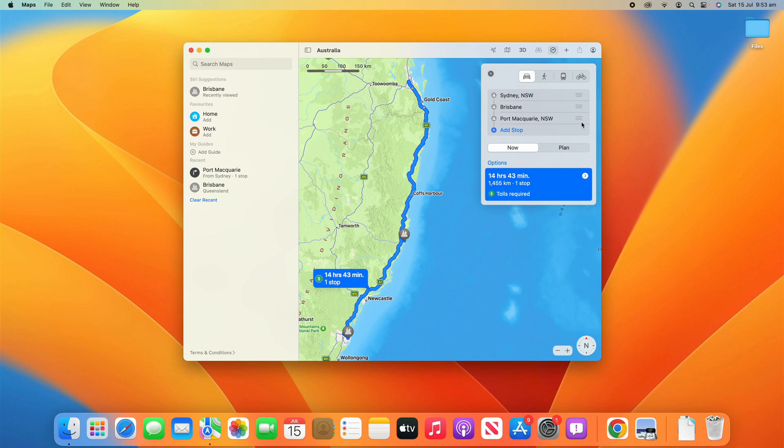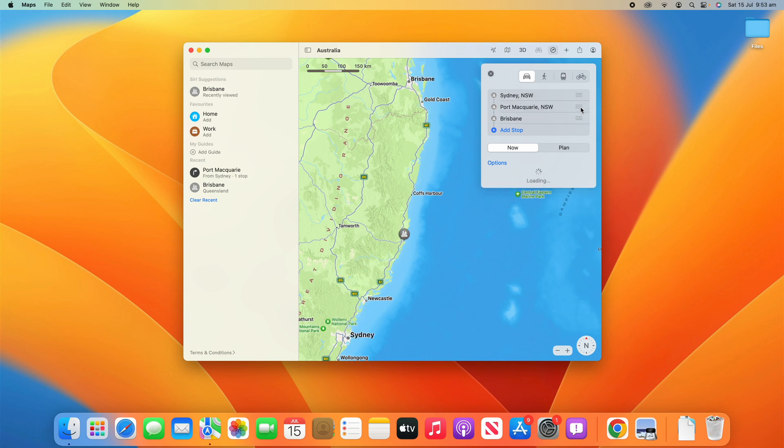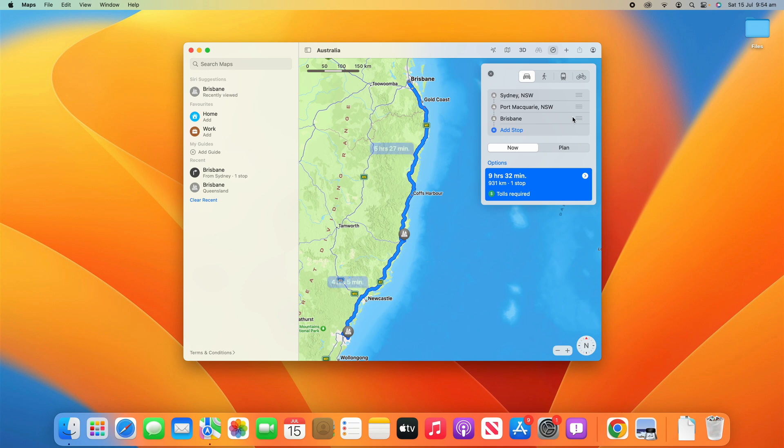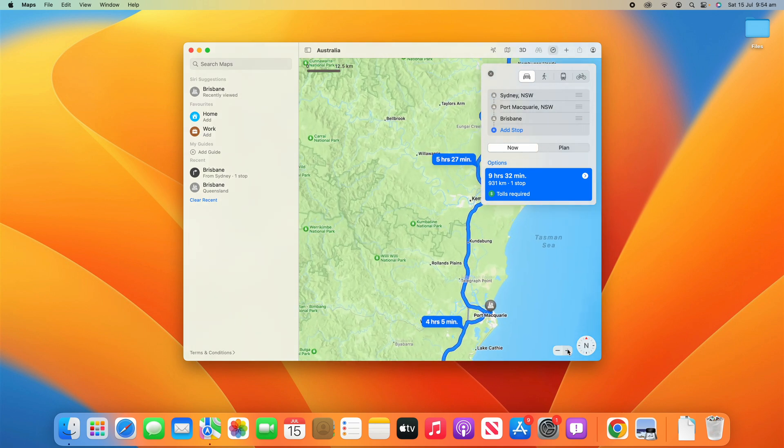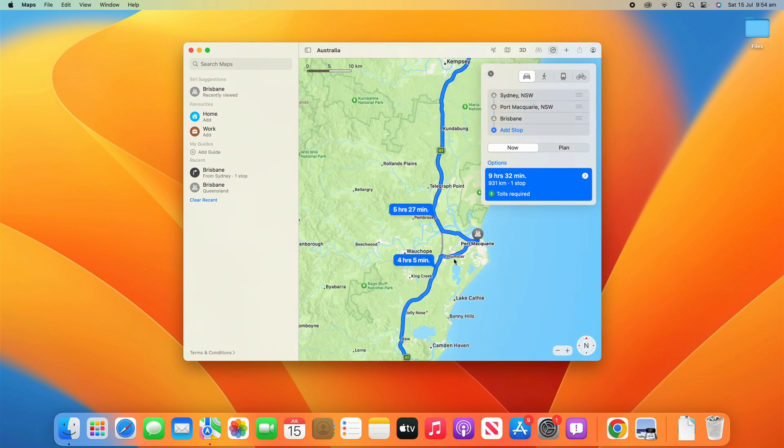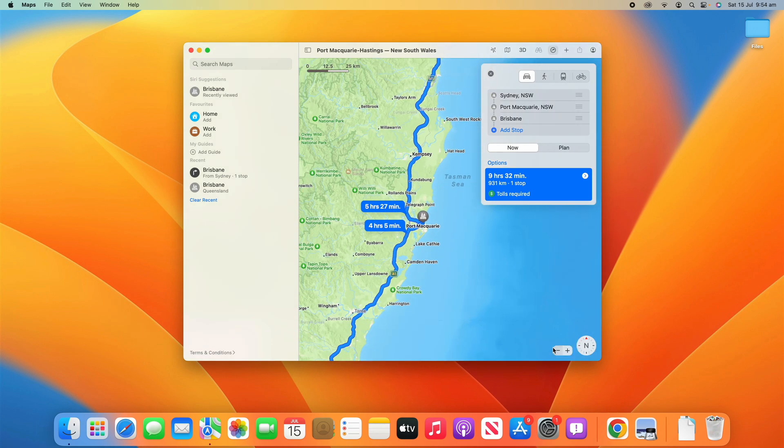That's where these little hamburger lines sort of come into play. What we want is Sydney to Port Macquarie for an overnight, and then to Brisbane. So we're going to move Port Macquarie by just dragging on the hamburger to the middle. That's going to reroute and then it should load in correctly. You can see if we zoom in, it's taking us on a stop off the motorway to Port Macquarie. The first part of journey would take four hours and five minutes, the second part would take five hours and 27 minutes.